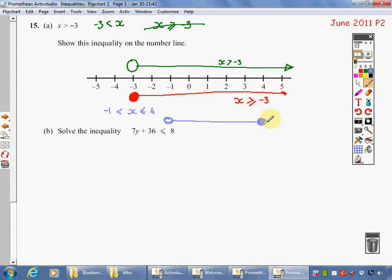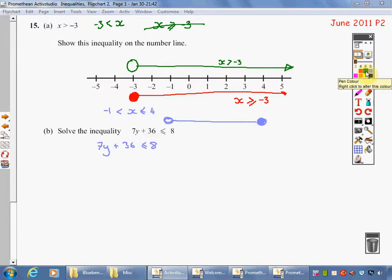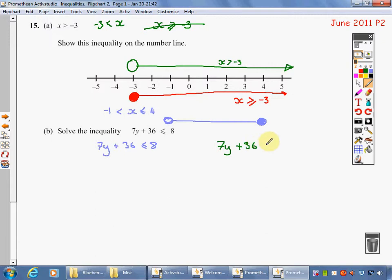That's often two marks in an example — just being able to do that. I hope that's clarified expressing inequalities on a number line. Now coming to solving inequalities. We've got 7y plus 36 is less than or equal to 8. I would advise you just to treat this as an equation, so in my green pen I'm going to write 7y plus 36 equals 8, and now I'm going to try and solve that equation.